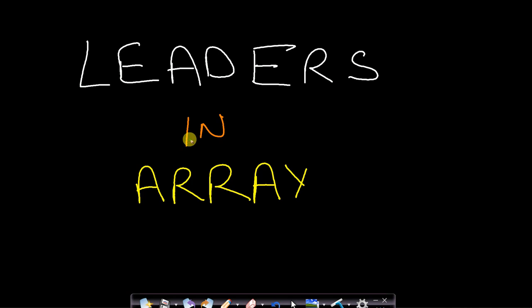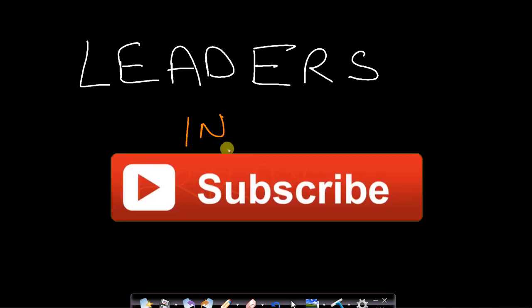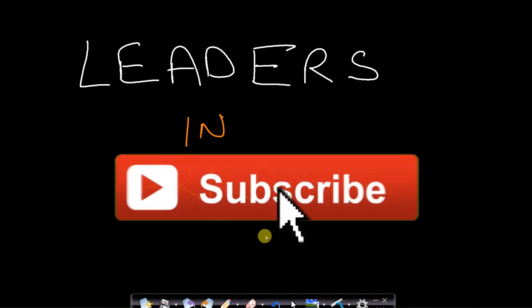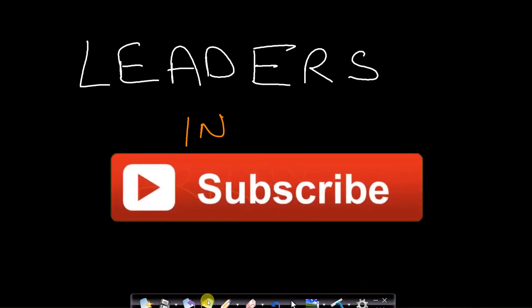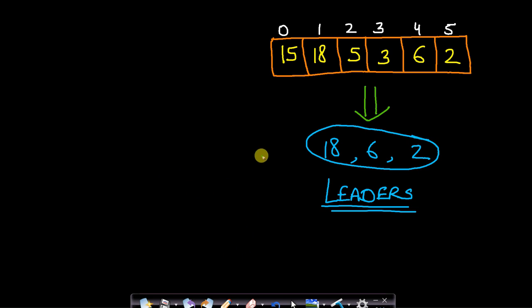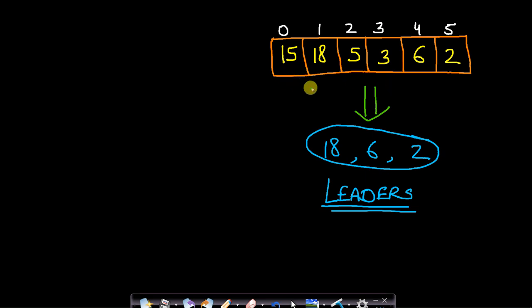Hello guys, welcome back to TechDoze. In this video we will see how to find leaders in an array. So what does a leader in an array mean? Let us say you have an array having 6 elements. So how do you find the leaders in this array?